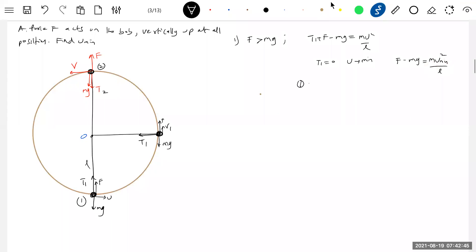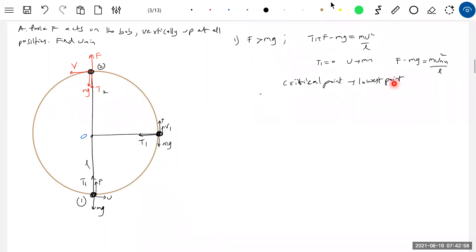Now point 1 will become the critical point — the lower critical point. If we give velocity equal to the critical velocity at the critical point, the bob is going to complete the vertical circle.